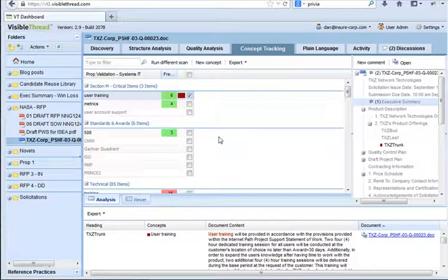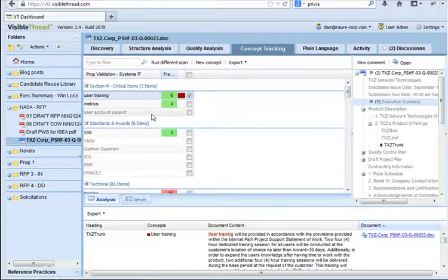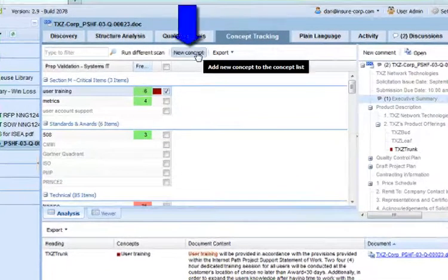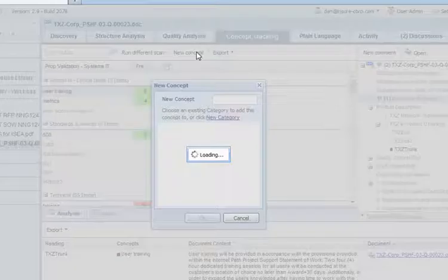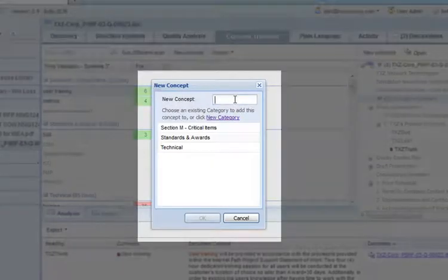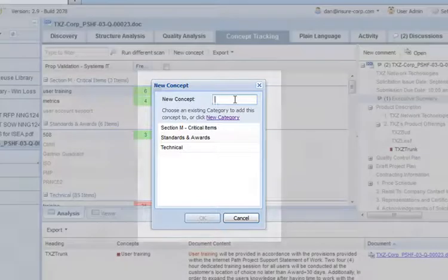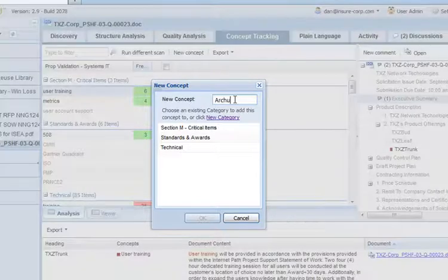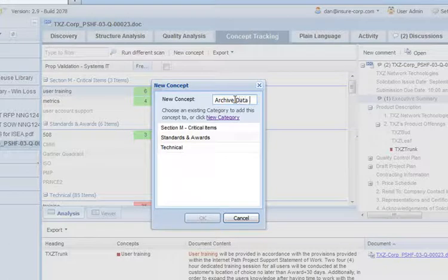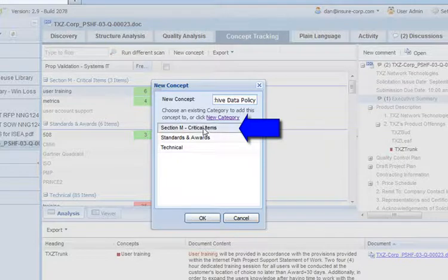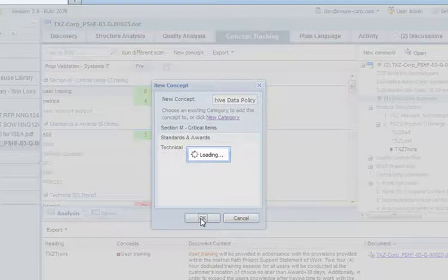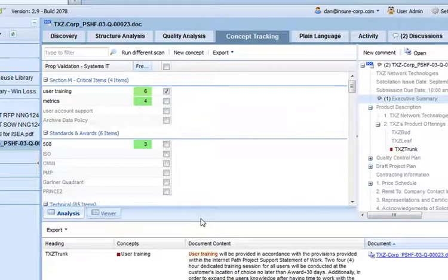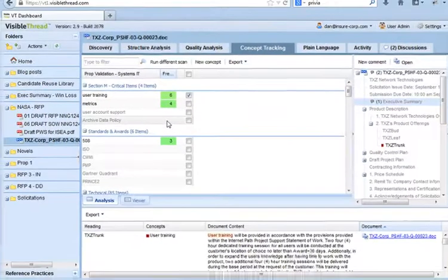You might be wondering where the list is defined that appears in this middle pane. Well, let me just show you one way in which we can modify this list. We do it in this area, and the button is called New Concept. So, I'll go ahead and click on that button. Let's assume that we spotted in the RFP the need for Archive Data Policy. We must address the need to provide an Archive Data Policy. So, what I do is I type in Archive Data Policy. I add it into the Section M Critical Items area by selecting that, click on OK, and then I've modified my dictionary. And now we see that Archive Data Policy is not showing up anywhere in our proposal. Yet another gap.